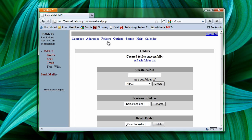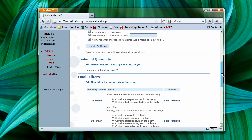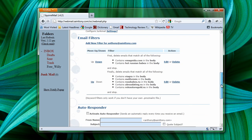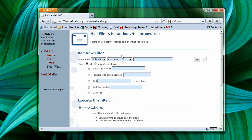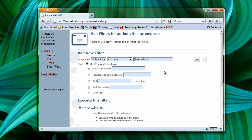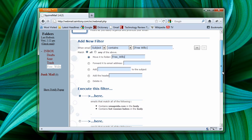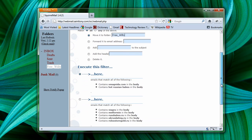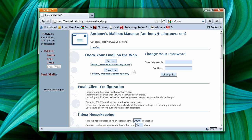Now, let's go back to Junk mail. Go to Main. Add a new filter. And where our subject contains Free Willy, we're going to move it to the folder, Free Willy. And let's add the filter.